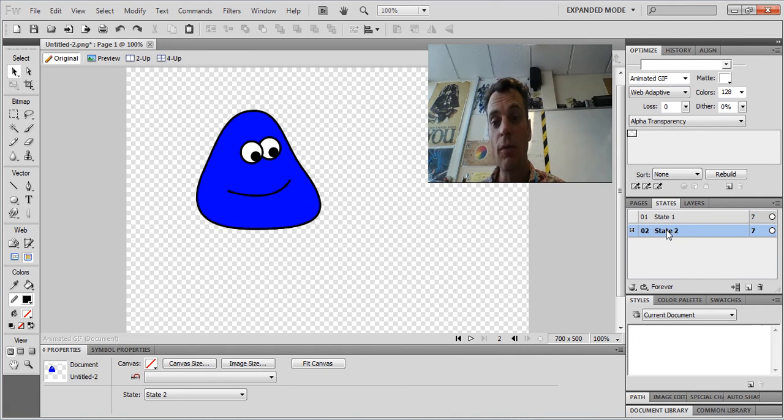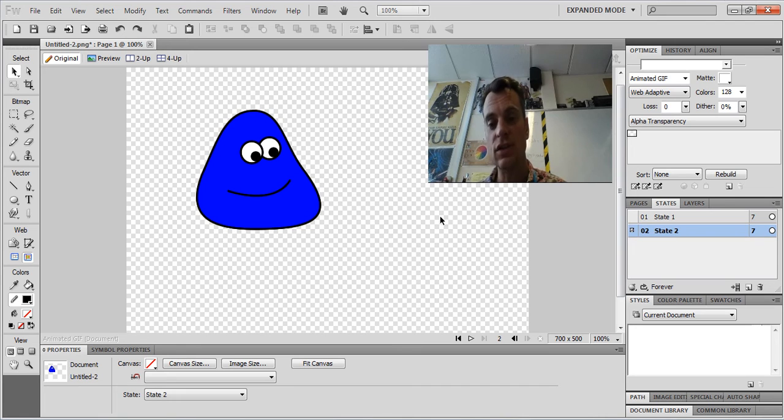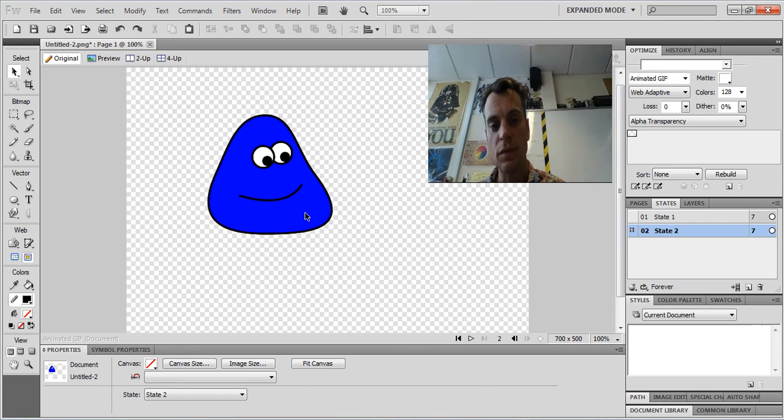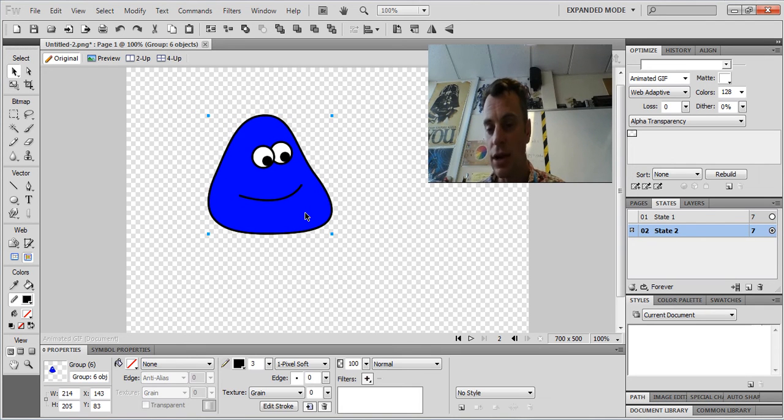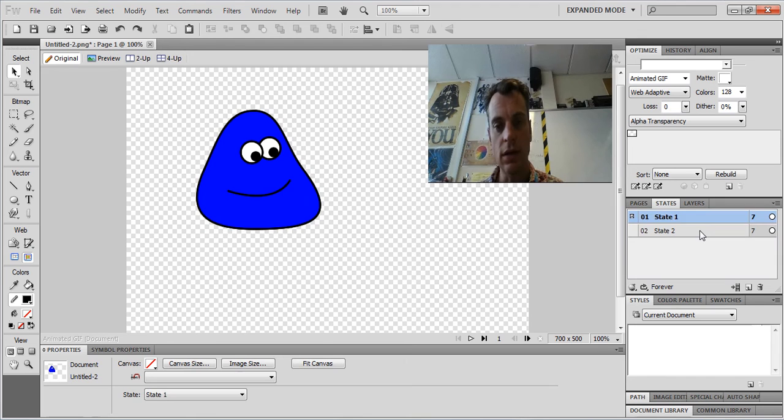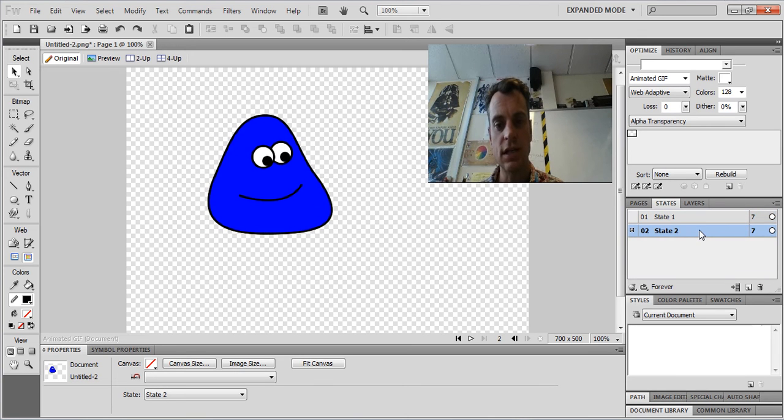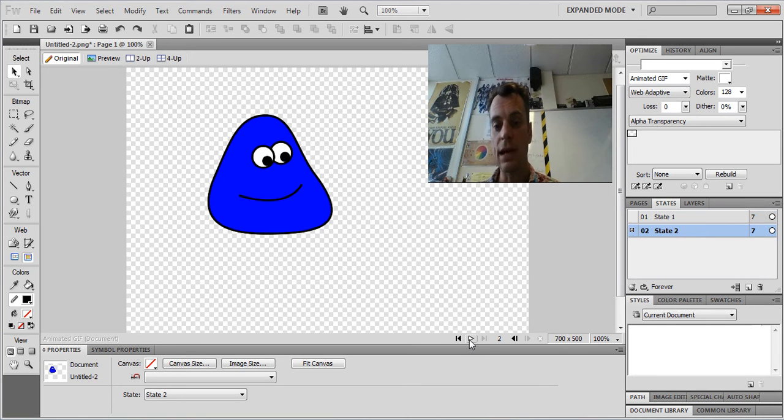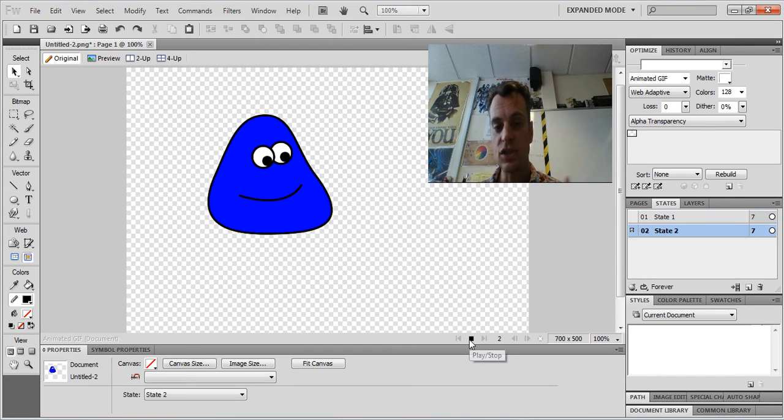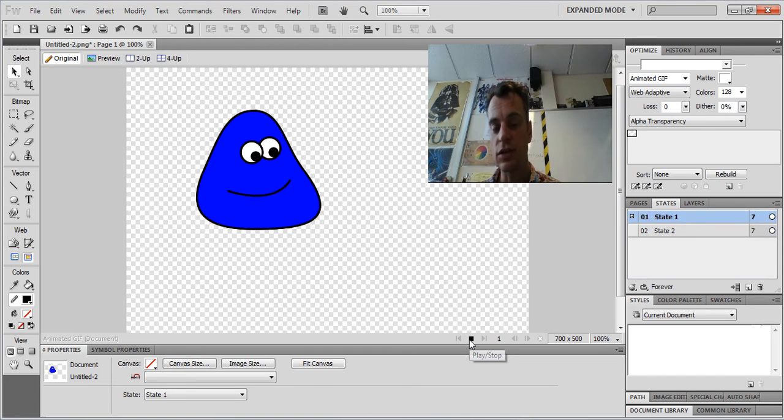Now I'm on state two. It looks the same as state one until I move him a bit. Only a little bit. But look, state one, state two, state one, state two. You see? And I've even got a play button down here now. So he's jiggling backwards and forwards because I've got two states.